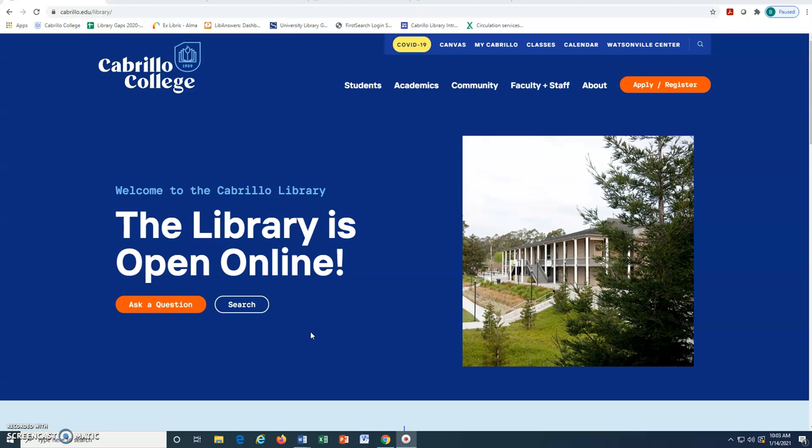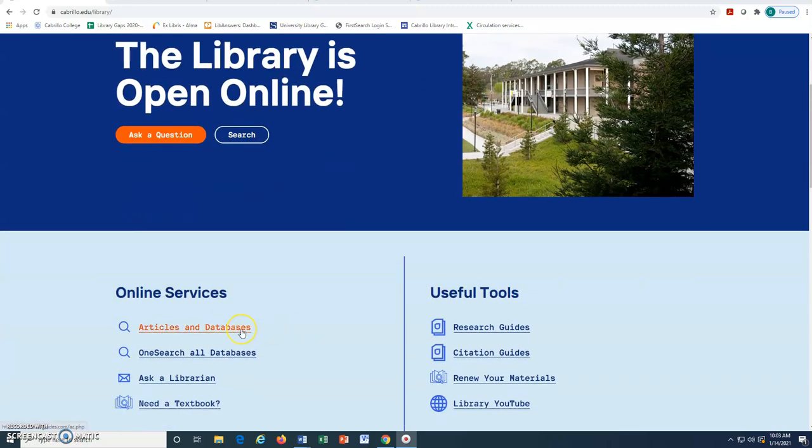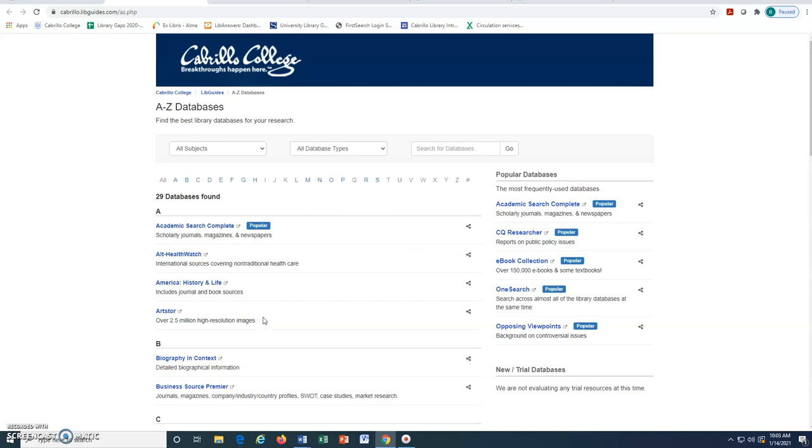From the library homepage, we will scroll down and click on Articles and Databases, and find Academic Search Complete, which is located under A in the Alphabetical Database list. We will click on the title to open it.